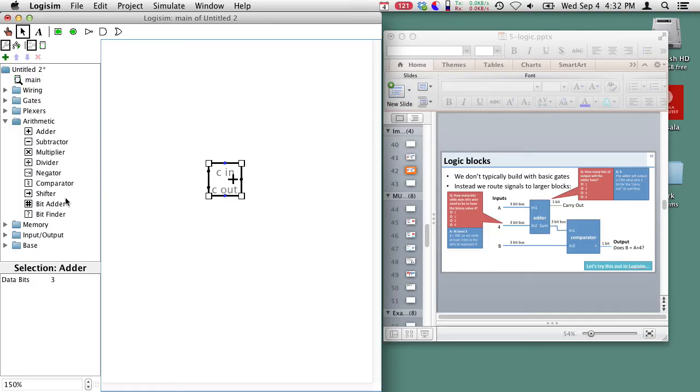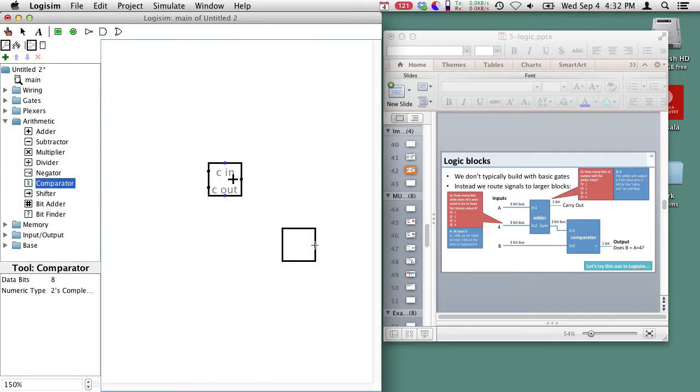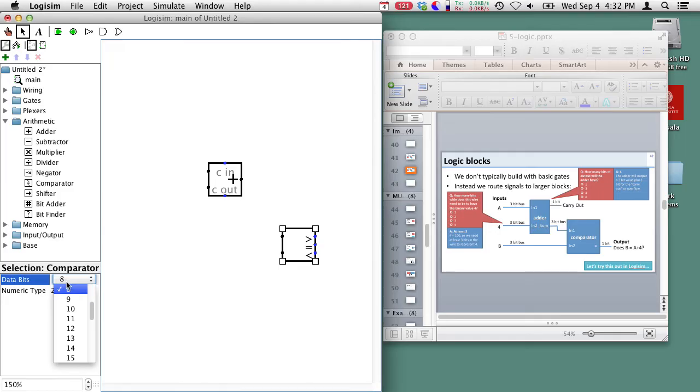So there's our adder and now we need a comparator. So here's our comparator and stick our comparator down here and we're going to change our comparator so that it's 3-bits wide.